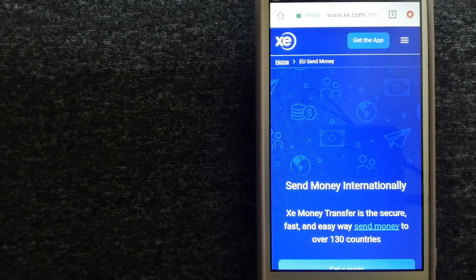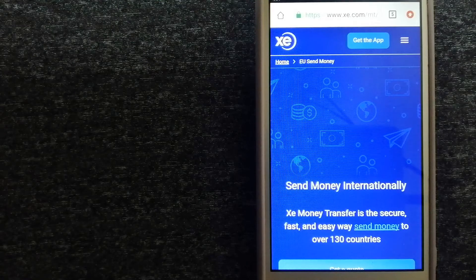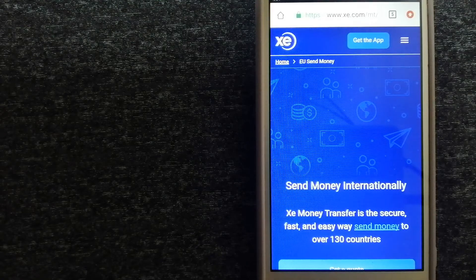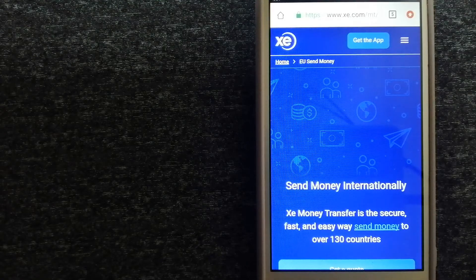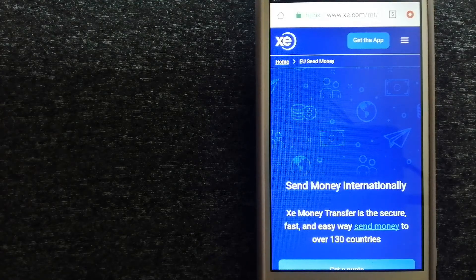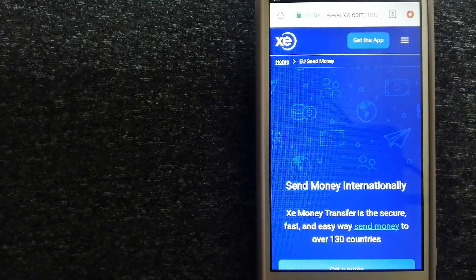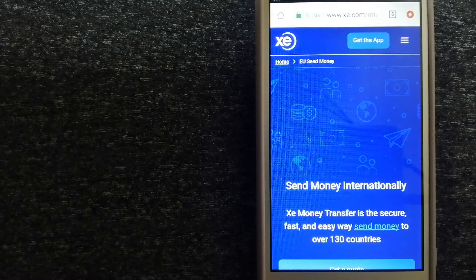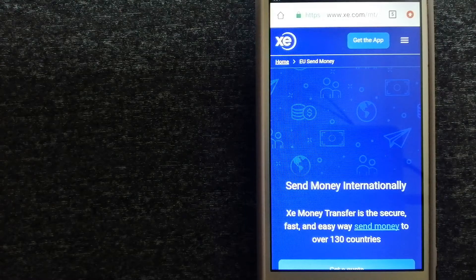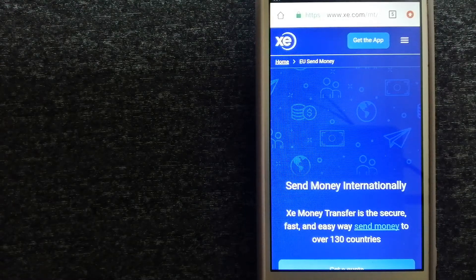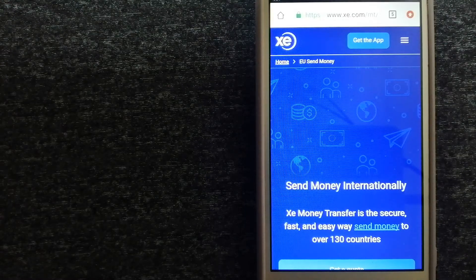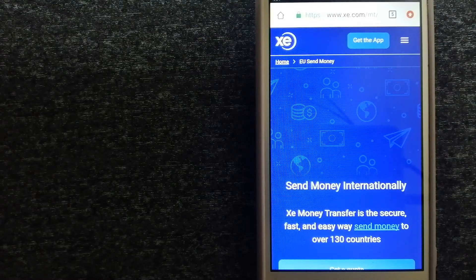To know more about XE Money Transfer, just check the video description. Money transfer companies and governments change the rules all the time.